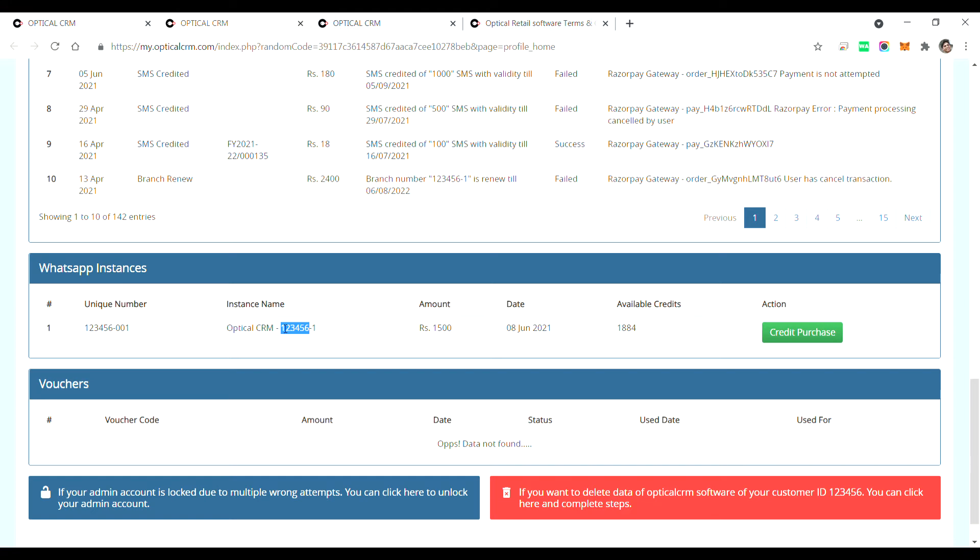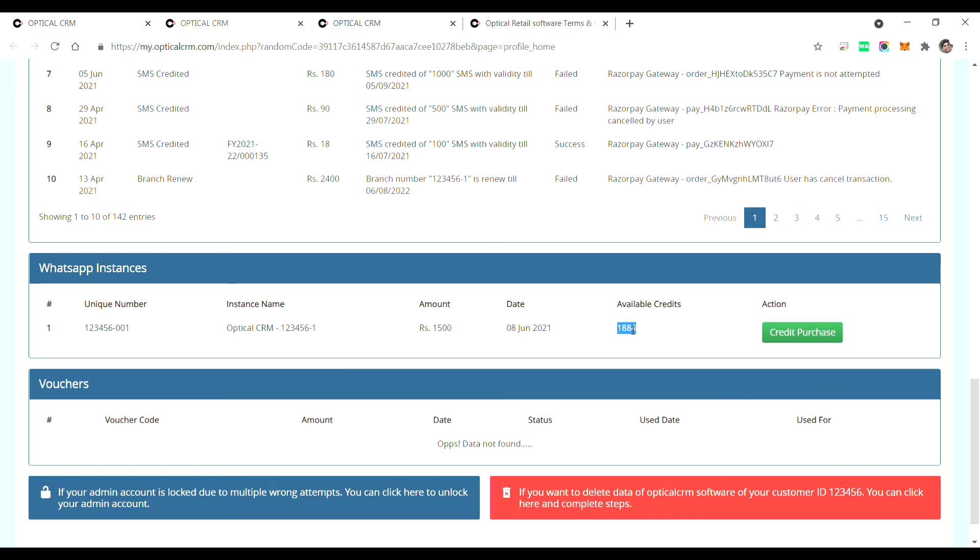But if you want five different mobile numbers to be used in five different branches for sending WhatsApp and communicating with customers, then you need to buy five different instances. Also, the credits that you buy is related to a particular instance.